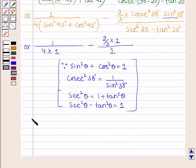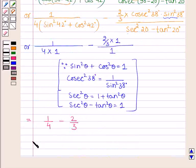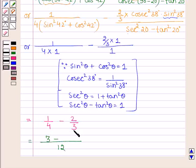Now this is further equal to 1 divided by 4, minus 2 divided by 3. Taking the LCM of 4 and 3, which is 12: 3 over 12 minus 8 over 12 gives minus 5 divided by 12.